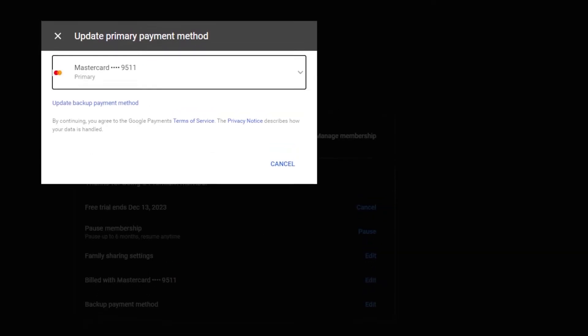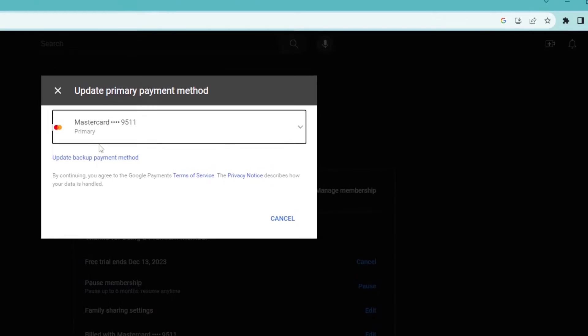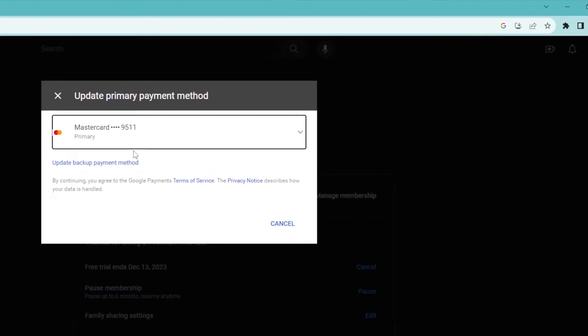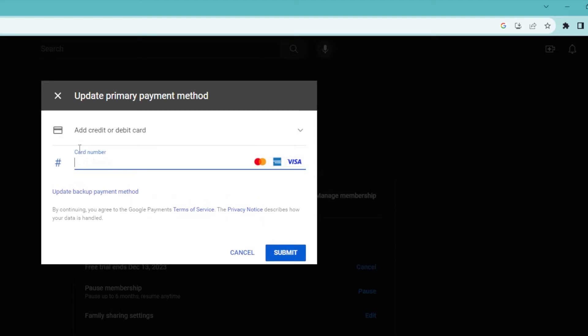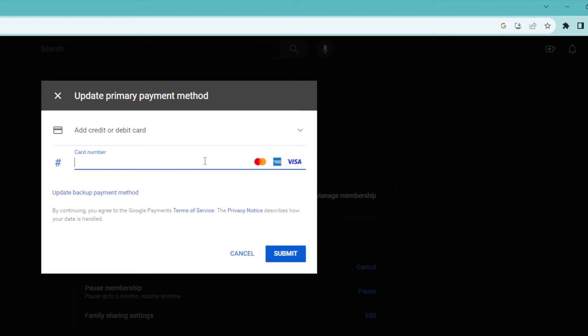Now this will ask you to either update your primary method or to update your backup payment method. So if you want to, we can go ahead and add a new card right here and then just add in all of the details and then click submit.